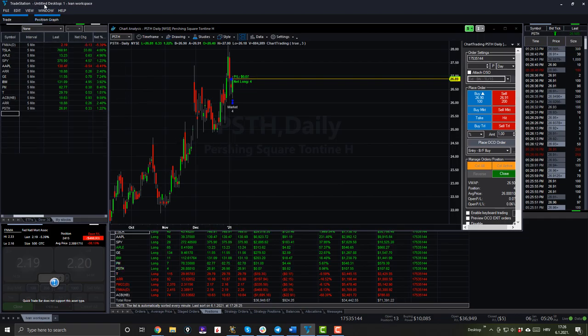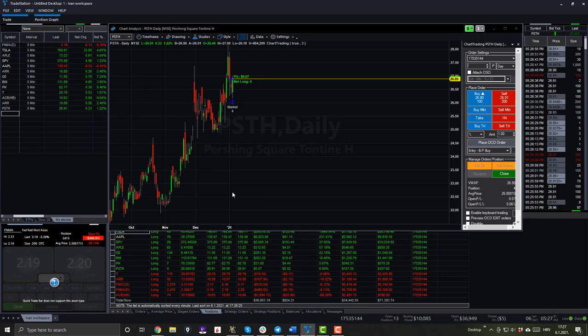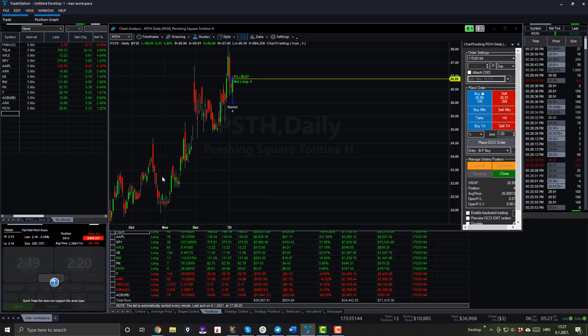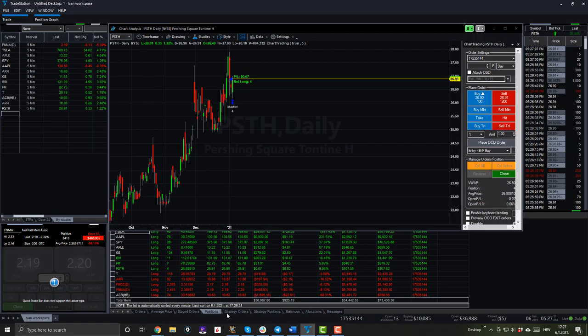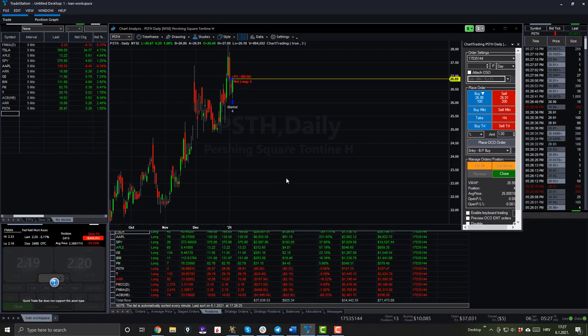And I also have the Interactive Brokers account as you can see here, which I'm using for my options trades and also as an automated algo trader for Forex. I have a bunch of different brokers and accounts, many of them being managed by my algorithms.